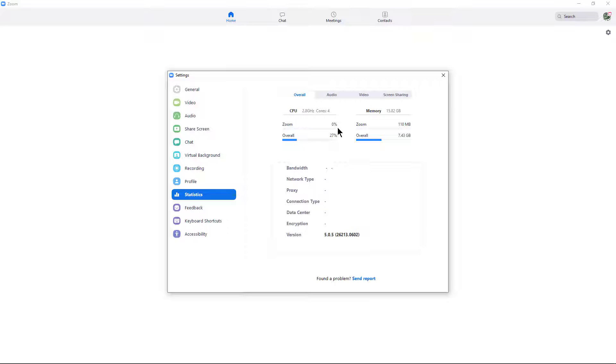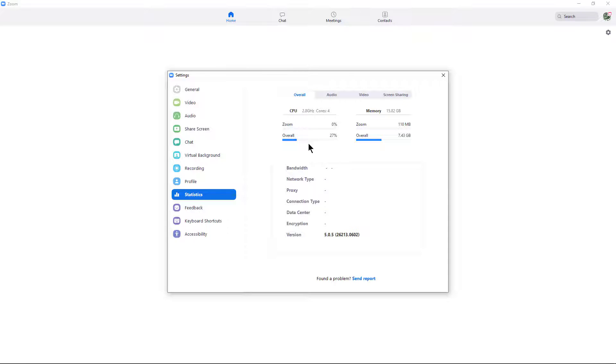Right now, Zoom is using 0% of that. So it's really not using much of my CPU at all. If you are having problems with your computer running really slowly when you're running Zoom, you might see this at 50 or 75 or even 100%.